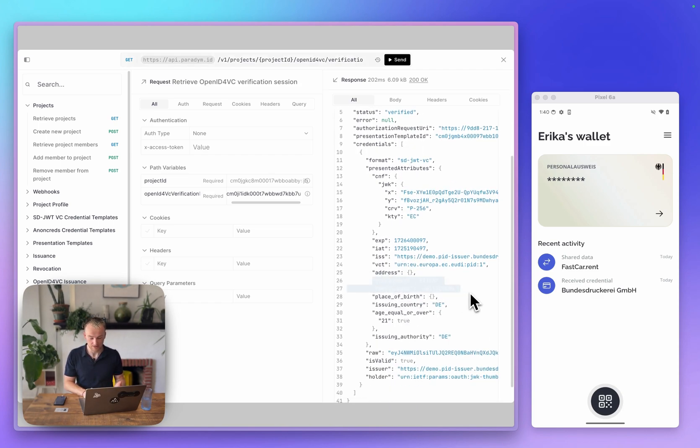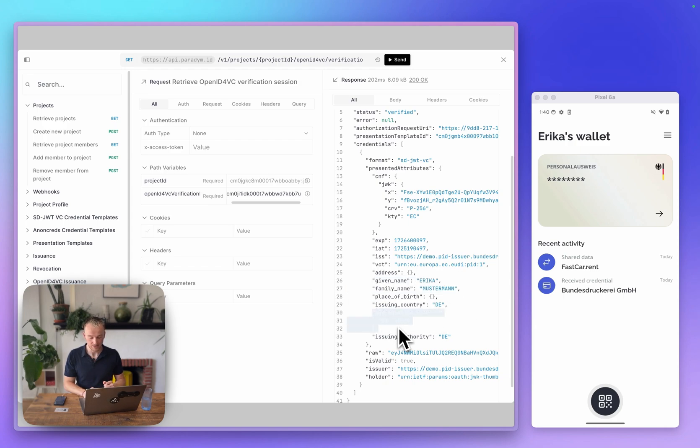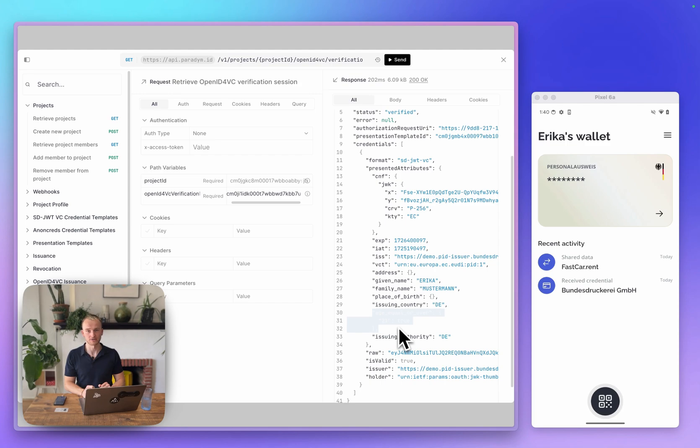It includes the given name, the family name, and whether the age is over 21. That's all it takes to verify a credential with Paradigm.